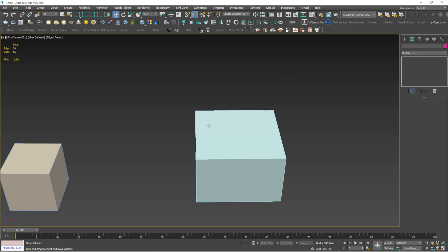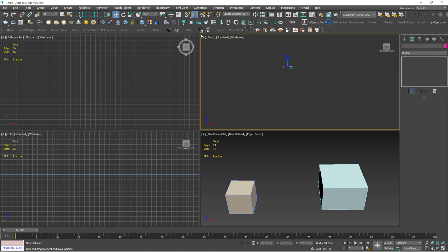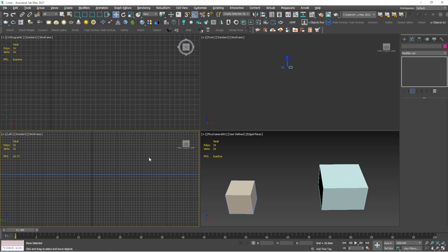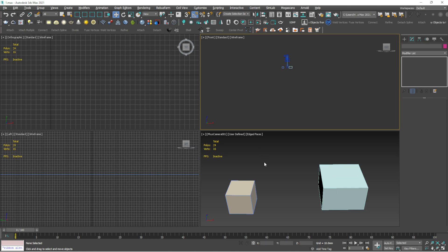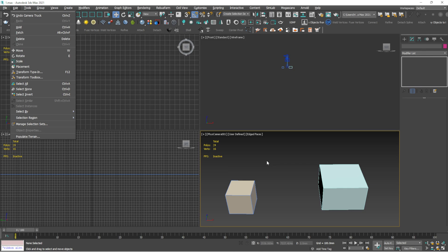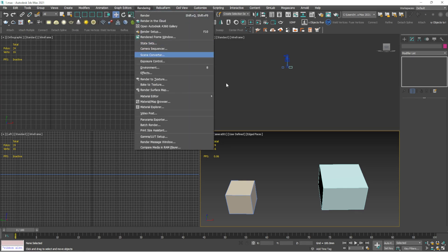Now the Alt shortcuts. Alt+W is for maximizing a viewport. Normally 3ds Max shows four viewports. Click on any viewport — you'll see a yellow border appear around it — then press Alt+W to maximize that viewport to full screen. Most other Alt shortcuts correspond to the menu tabs at the top of 3ds Max: Alt+E for Edit, Alt+R for Rendering, Alt+D for Tools, Alt+A for Align, Alt+F for File.